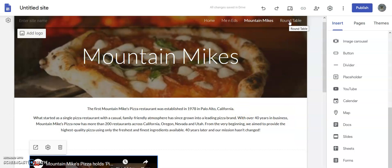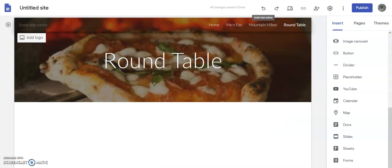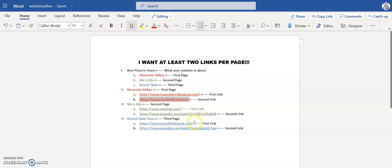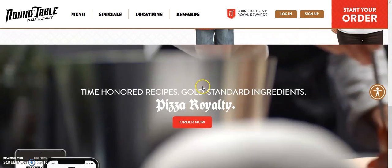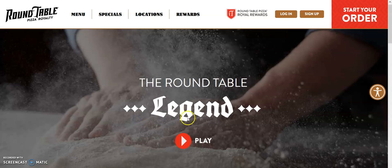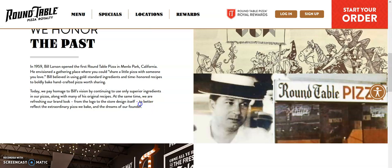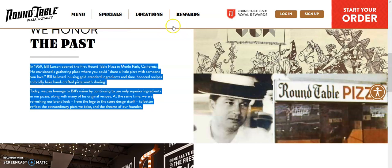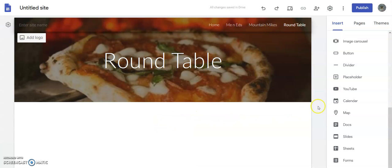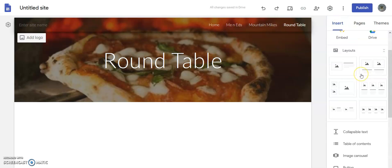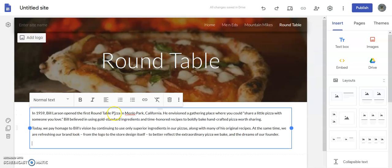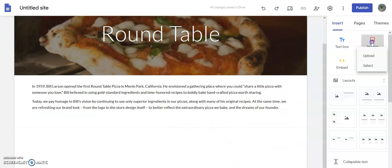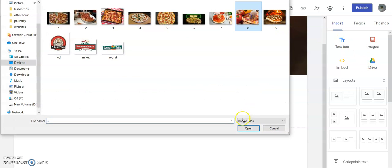I'll go to my outline, go to the Round Table website, Control+C to copy, Control+V to paste it in. Here we've got Round Table info. I'll copy this content, then go back and make a text box and paste it in. Now I'm going to add my picture — click 'Images', 'Upload', choose another pizza photo, click open.